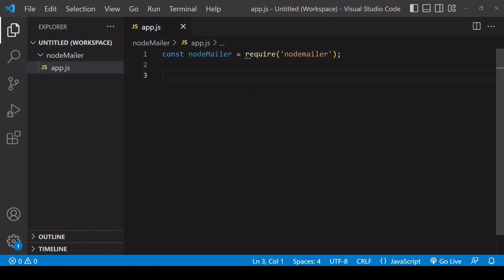Hello everyone and welcome to this tutorial. So today what I'm going to be showing you is how you can send emails in Node.js using the Node Mailer package.